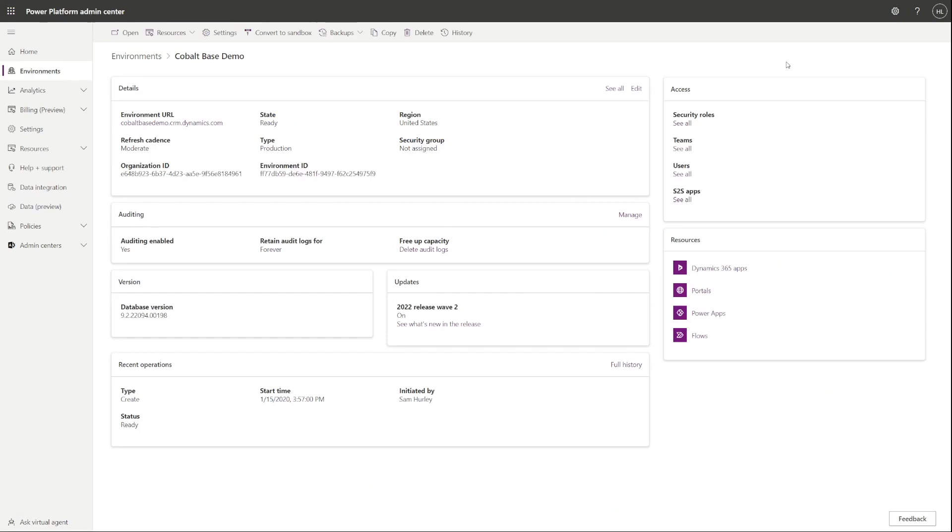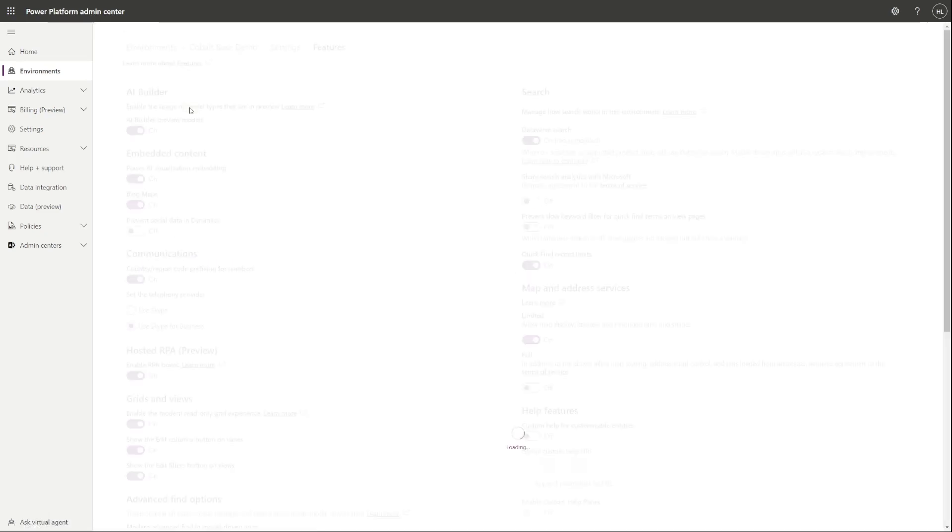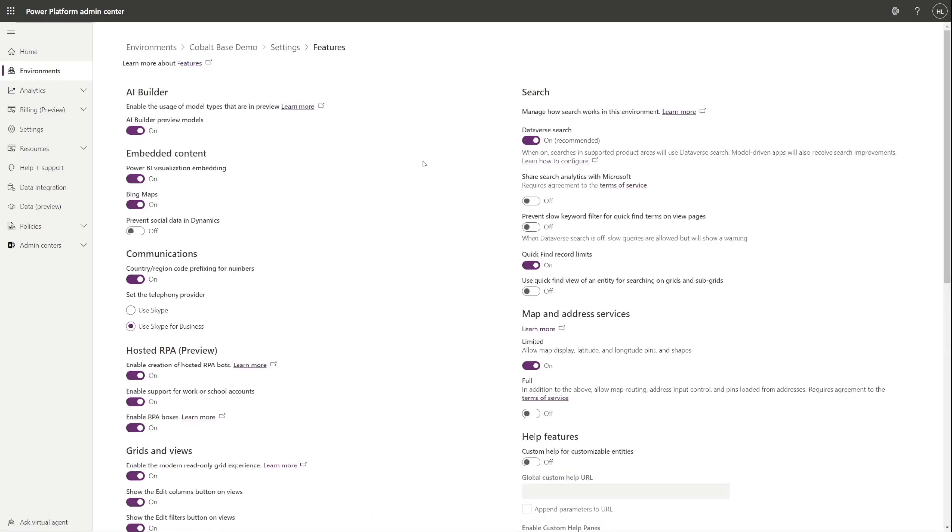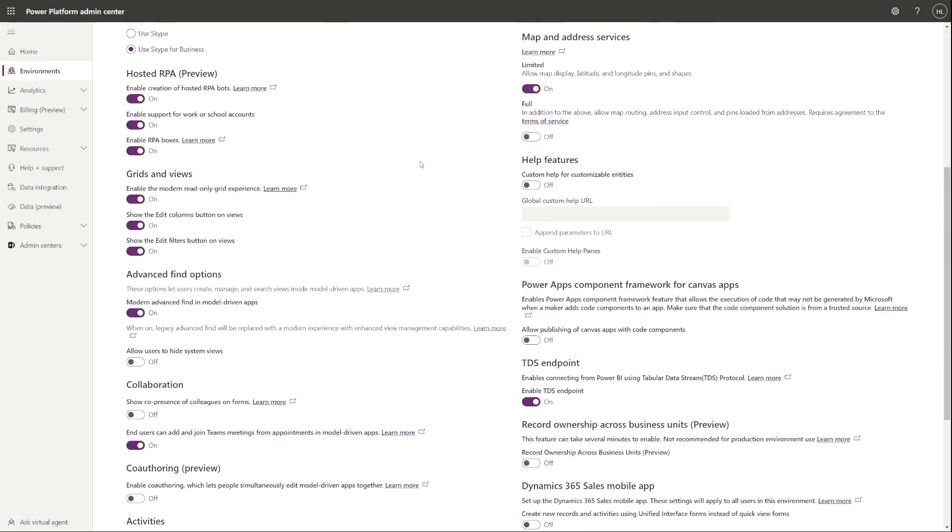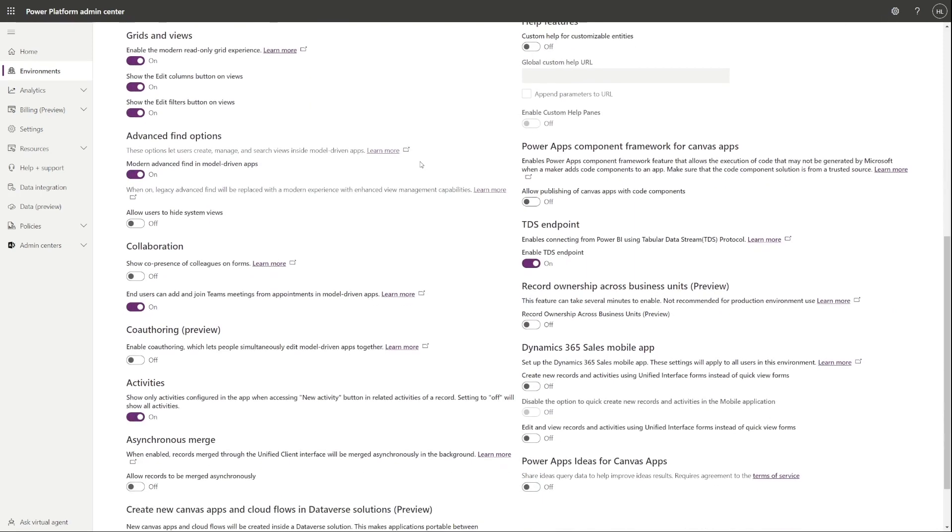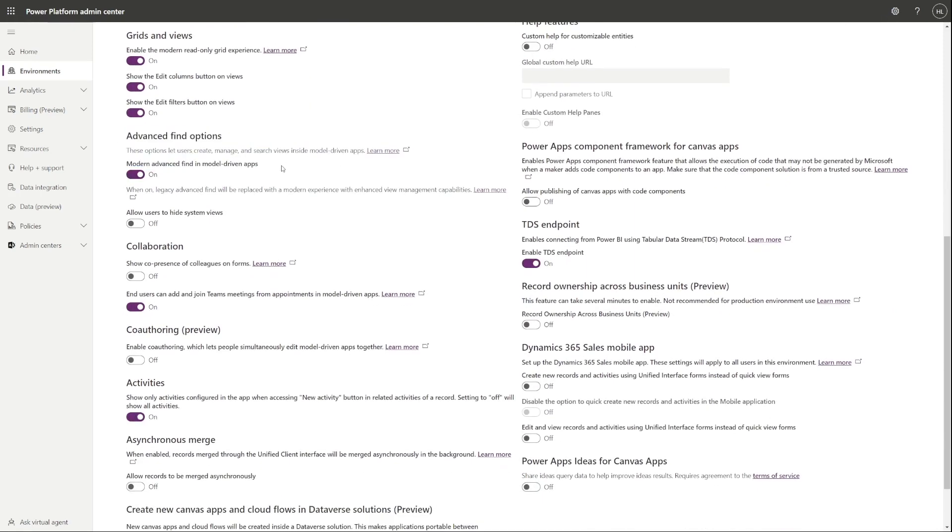Navigate to the wanted environment from the Power Platform Admin Center and click on the settings icon. From the search bar, search for search and click into it. Scroll down a bit and you will see the Advanced Find options section with a switch that will turn the Modern Advanced Find functionality on or off.